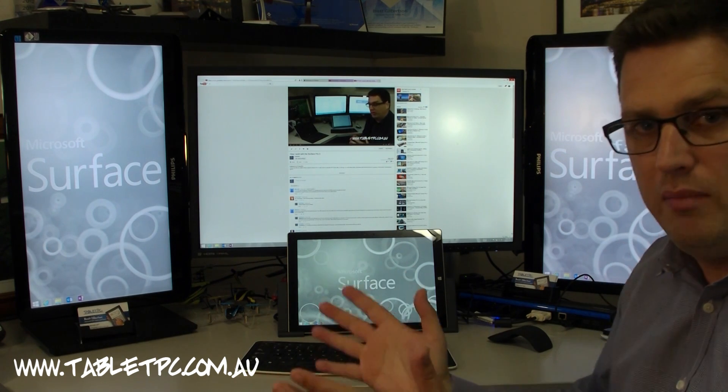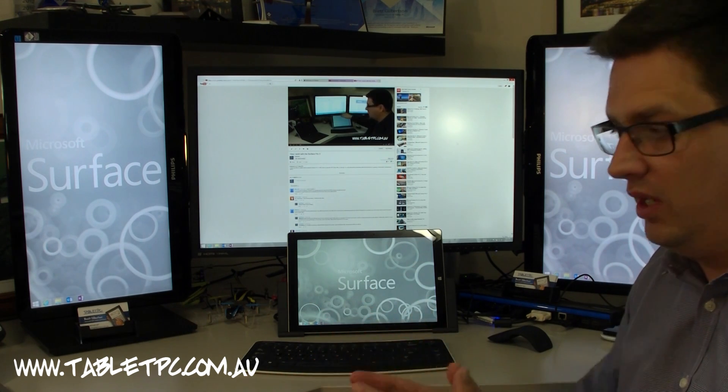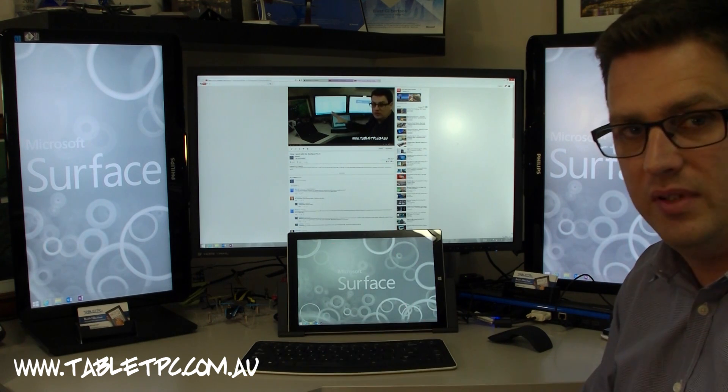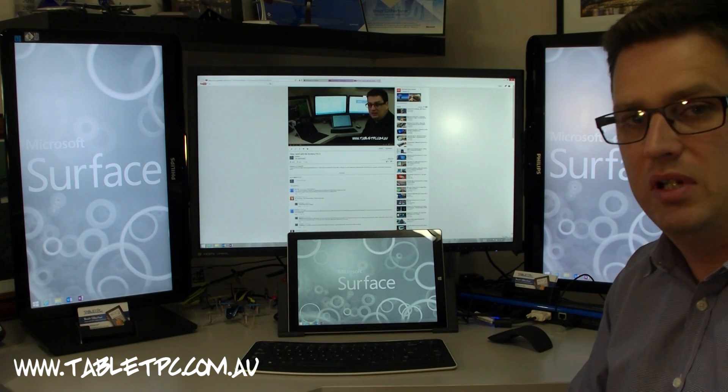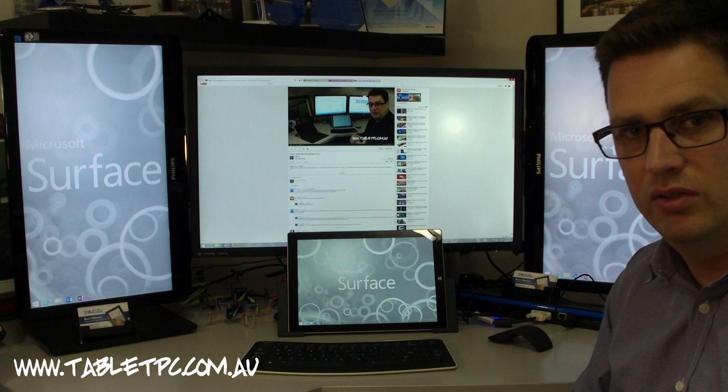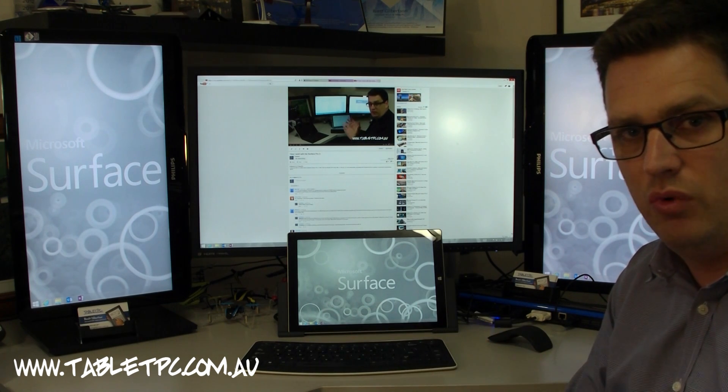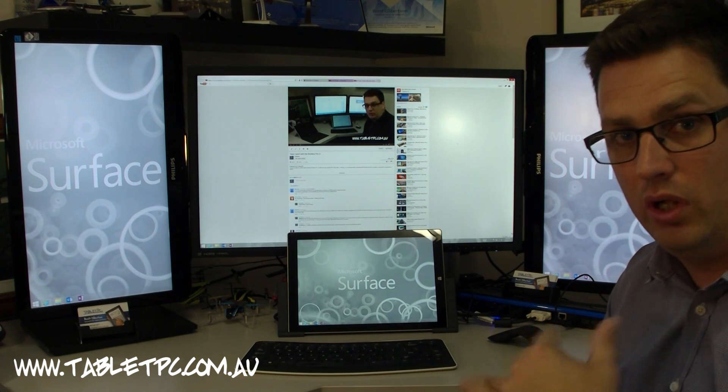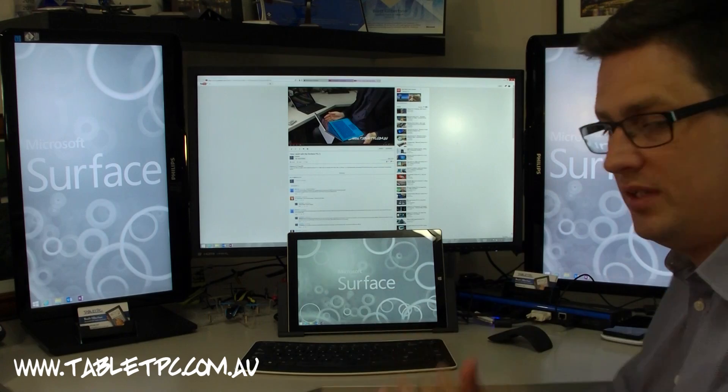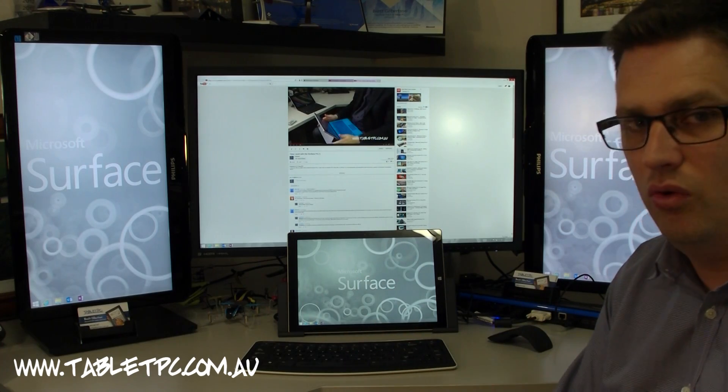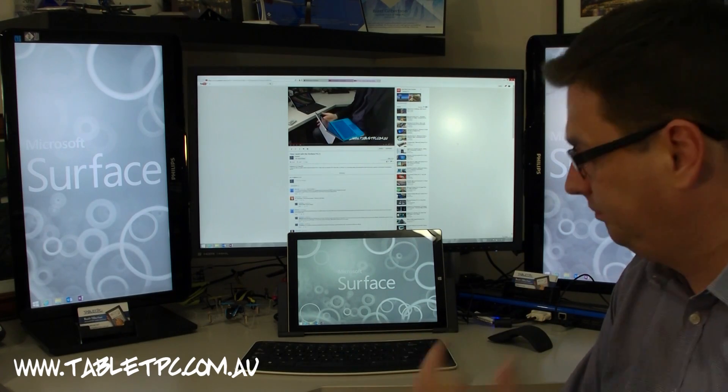I don't recommend the Surface or any of those Windows tablets as a gaming rig, because they're not designed to do that. But for the average office worker or mobile worker like myself, when I'm in the office, this is just an awesome setup.